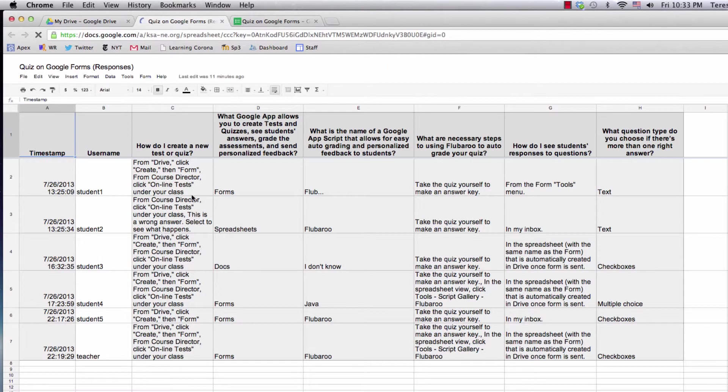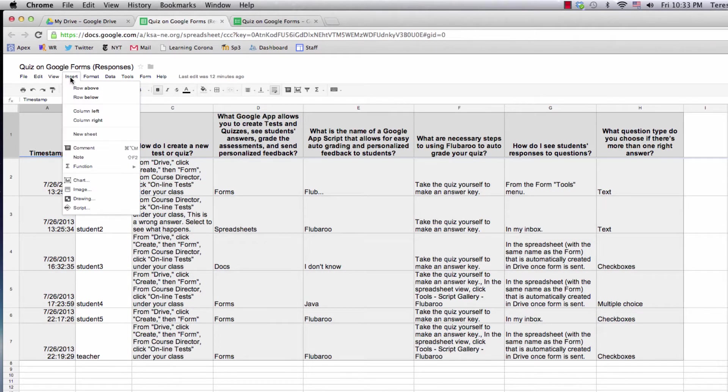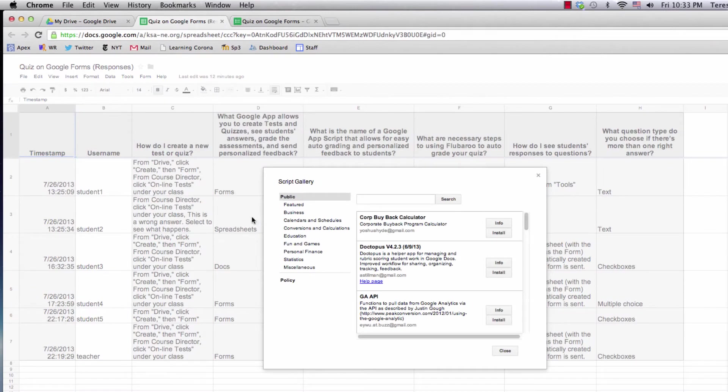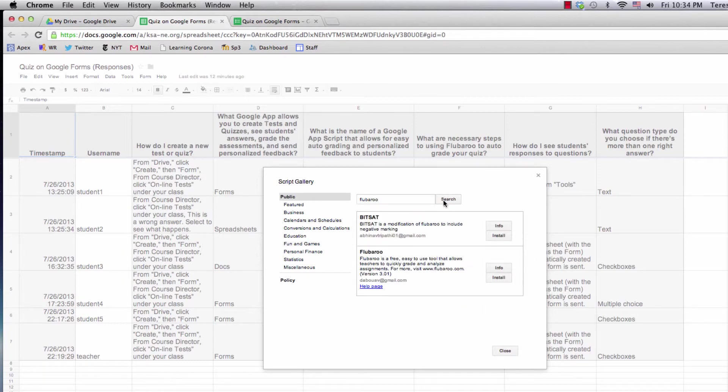I'm going to click Insert, then Script, and I'm going to search for Flubaroo. There it is. I'm going to install it and close this window.